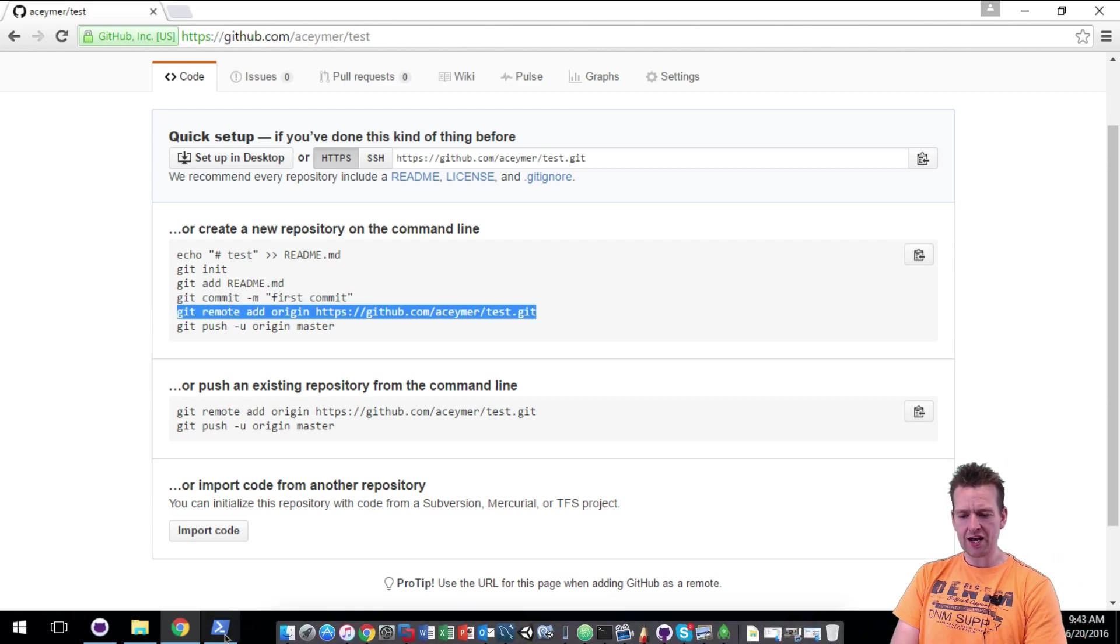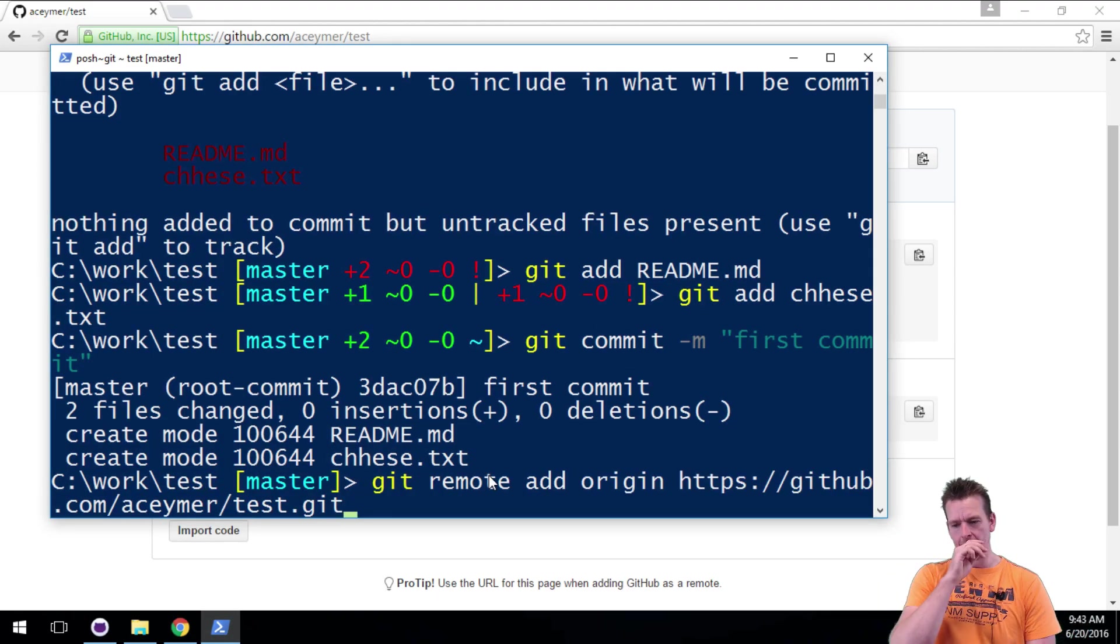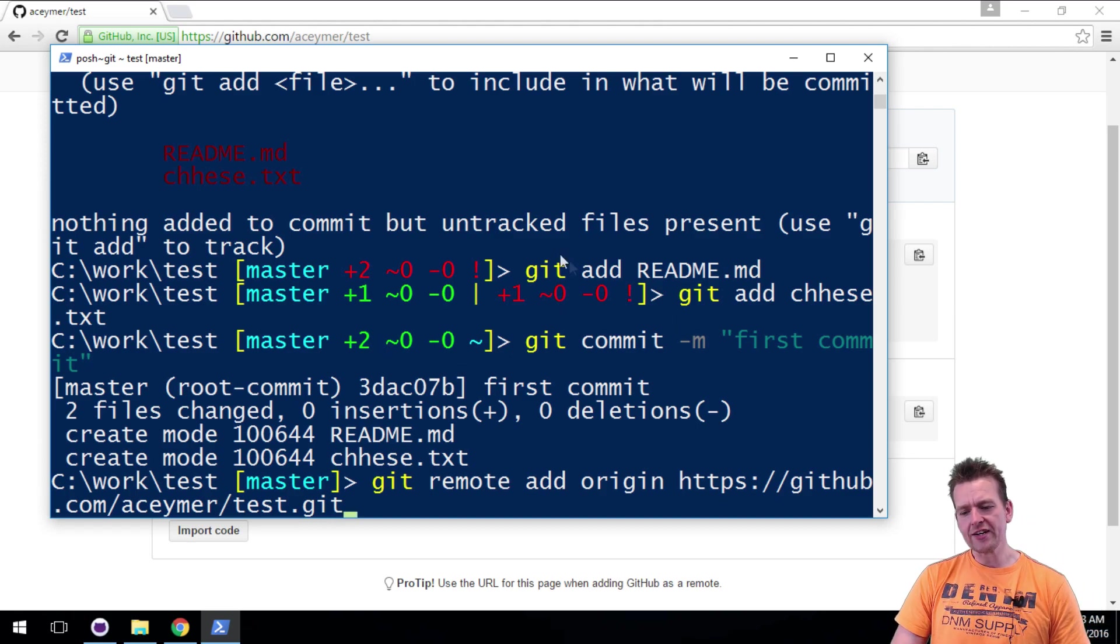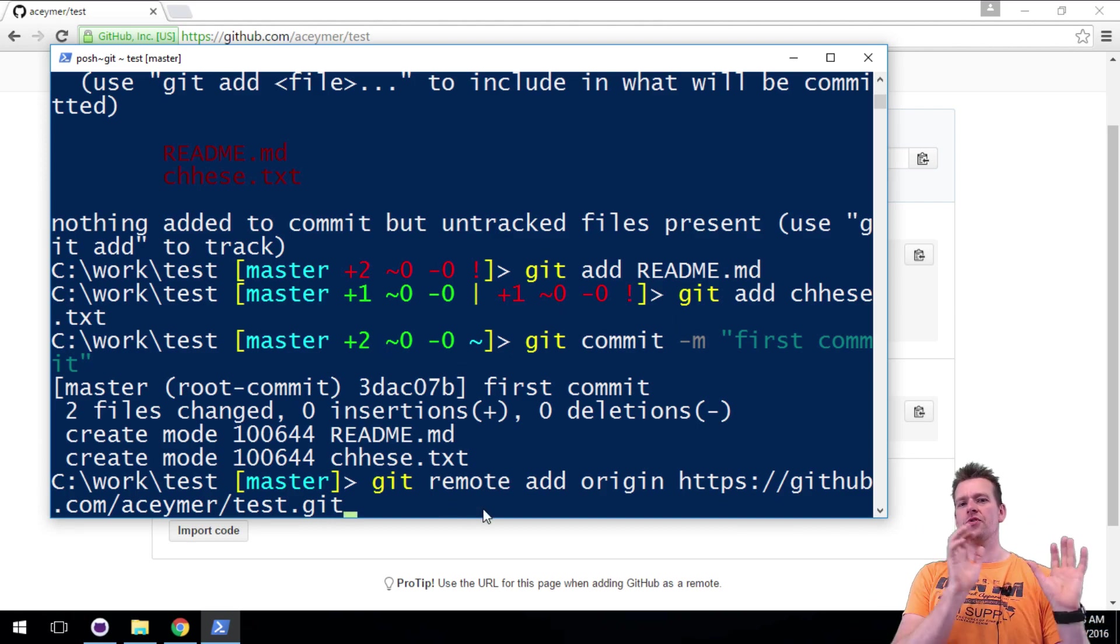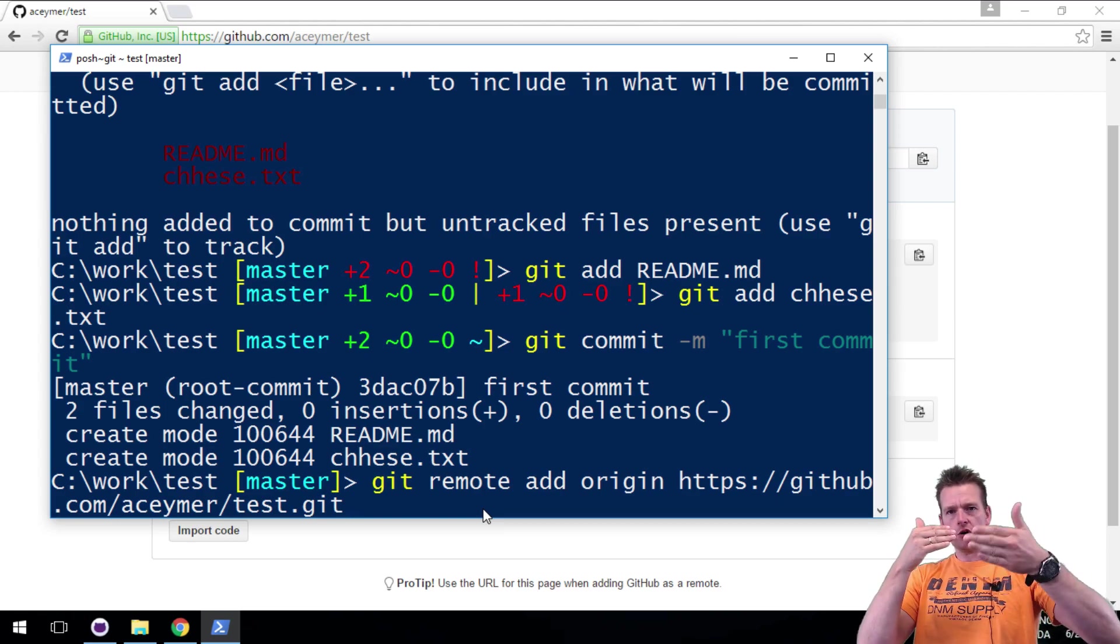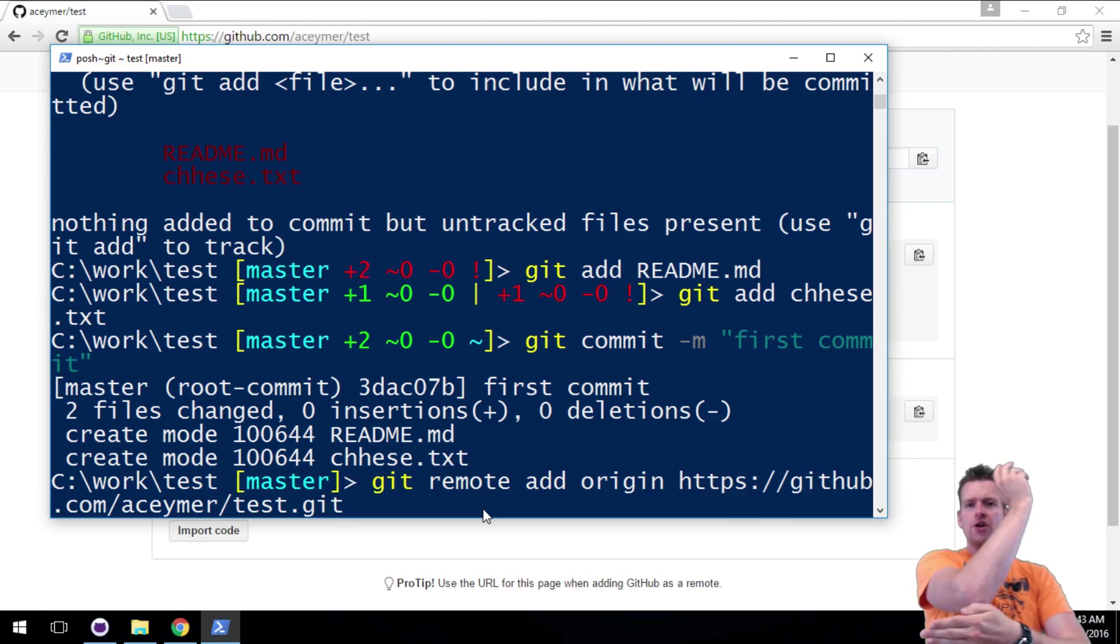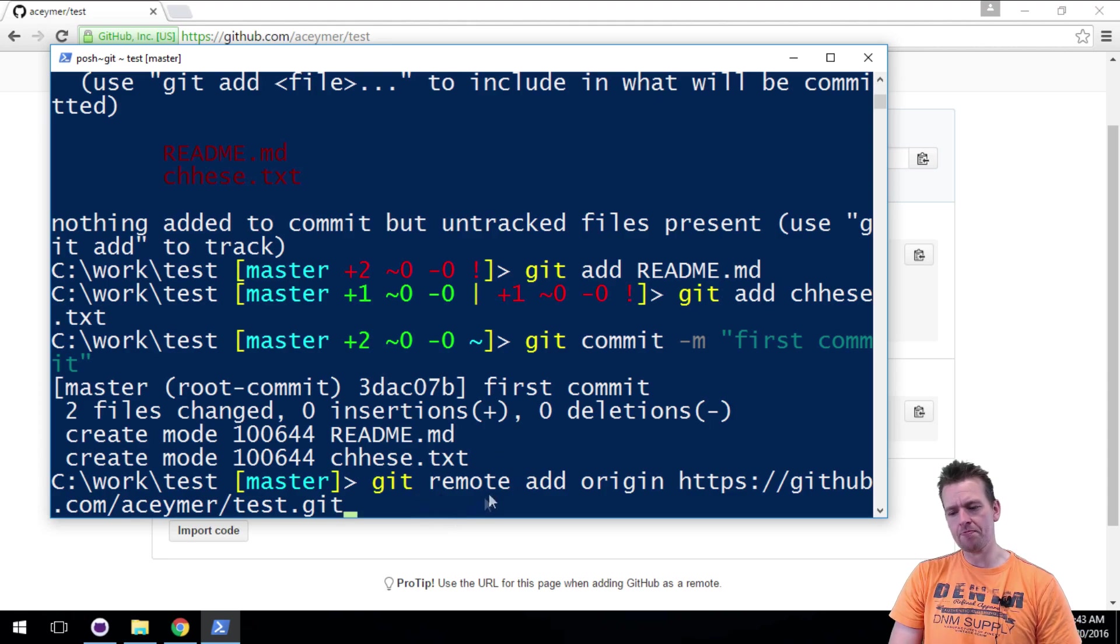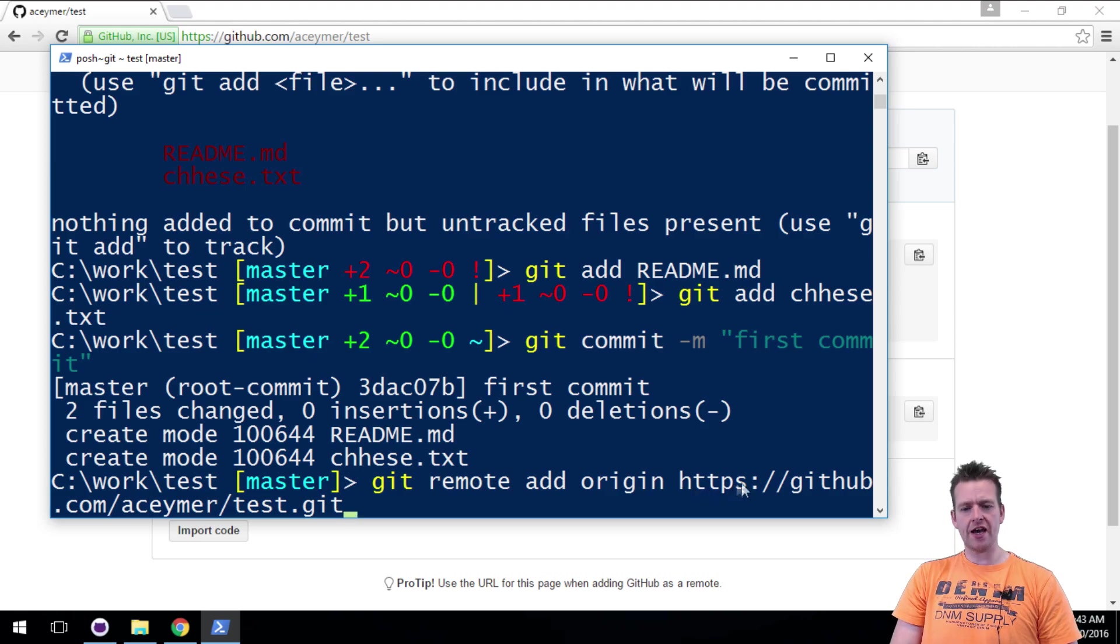So now we have to do this. Now we have to tell git, let me show you in the command prompt. Now we have to tell git, it's great that everything is local. This we've done a lot of times in previous videos. But how do we actually tell git to use the local and then know where to send the code when we do the push? That's the command here.